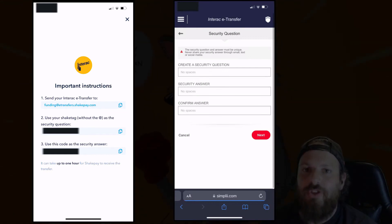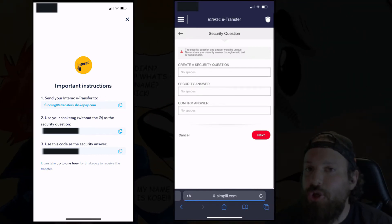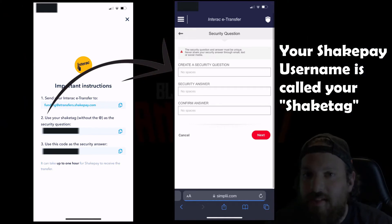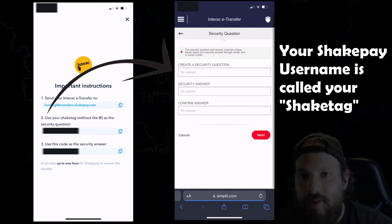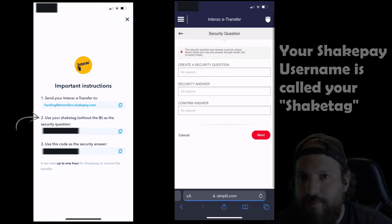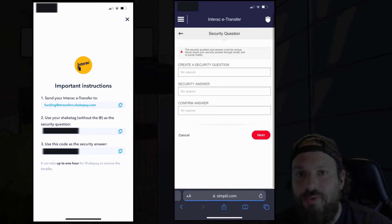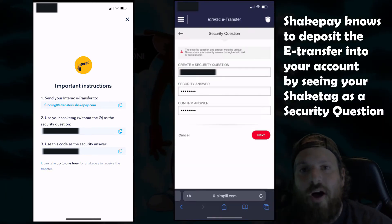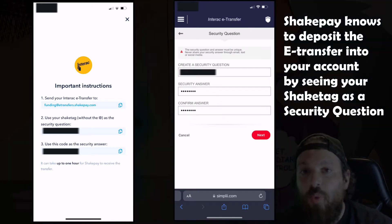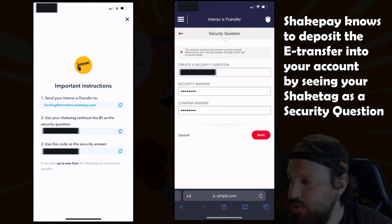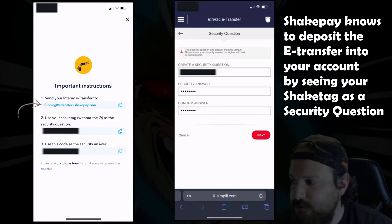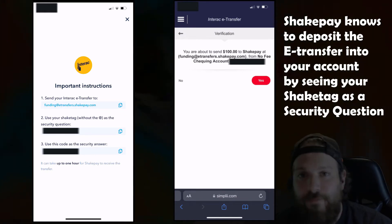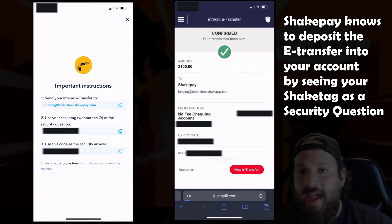Then your bank will ask for security questions and answers. For your security question you'll be using your Shakepay username — that's the one you set up at the beginning of this tutorial and you'll also be able to see it on the screen here. Now Shakepay will provide you a security answer. Make sure you copy and paste this, as this is how Shakepay will deposit the funds into your account. Once you've confirmed that you're sending it to the proper email address, which will be funding@etransfers.shakepay.com, go ahead and hit Yes or Confirm — whatever your bank account says.